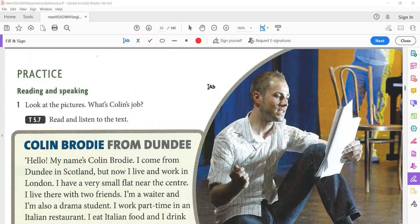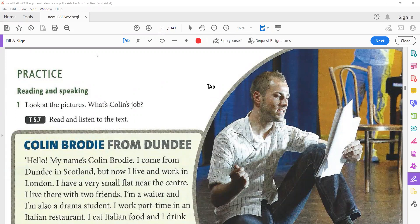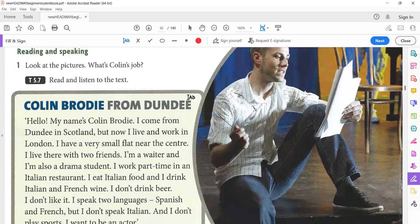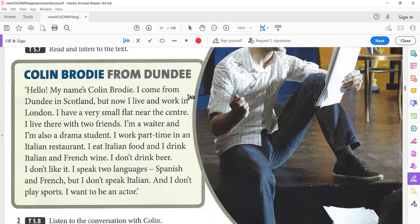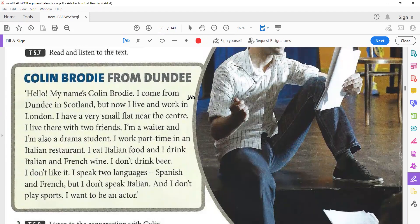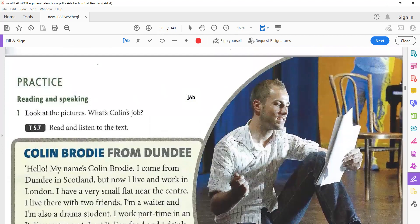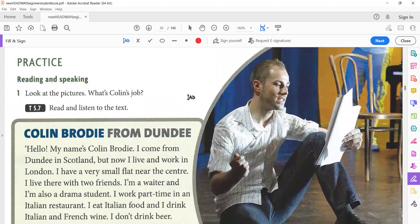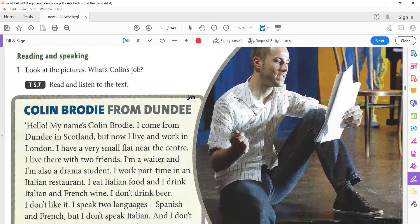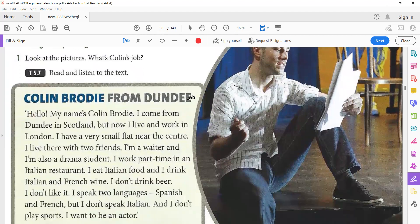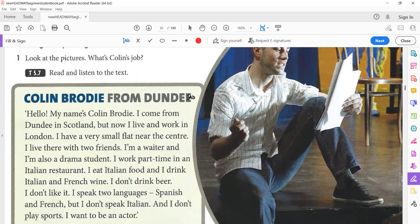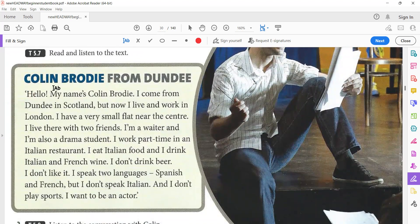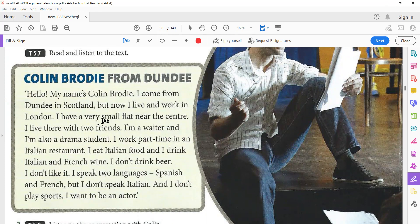Welcome back, our dear students, and this is part two of unit five. We're going to start with reading and speaking. Look at the pictures, what's Colin's job? What do you think about this boy or this man? Where does he work or what's his job? Maybe, yes, good, he is an actor because he has a paper in his hand. Maybe. So we will read and listen to the text, then we have some questions about it.